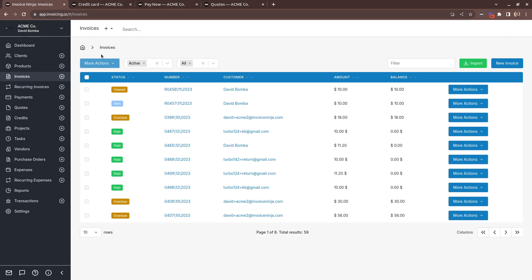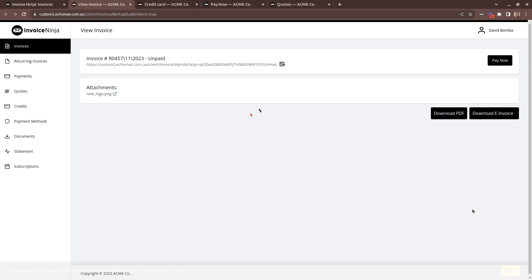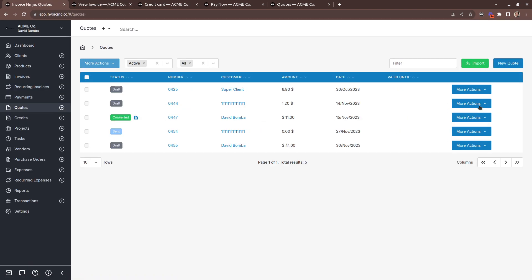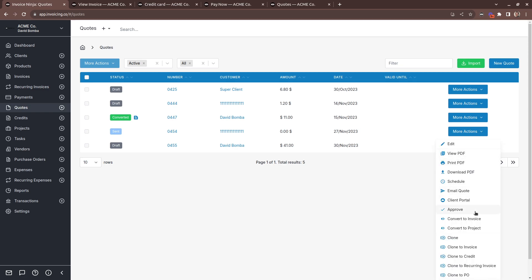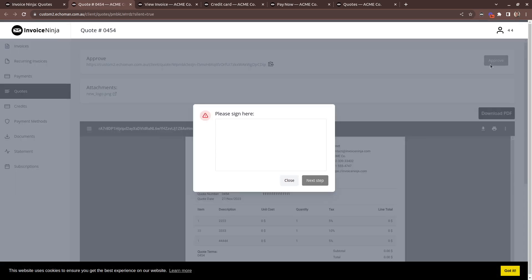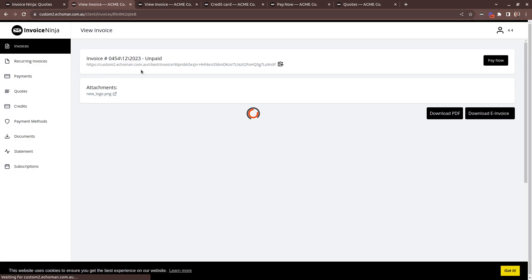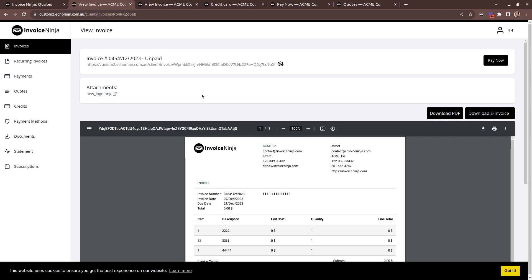What about for quotes? Sometimes you want your quotes to be accepted and approved before they're changed and converted into an invoice. So when the client attempts to approve the quote, once again they'll see the signature dialog. They'll need to accept your terms and then the invoice is generated from that. They'll also then need to provide another signature at this point if those settings are enabled for invoices as well.